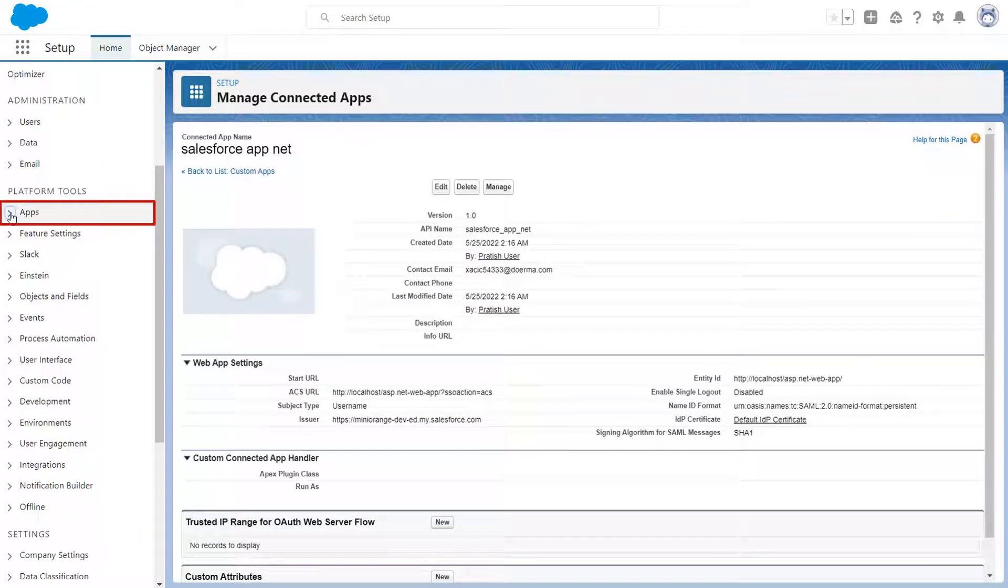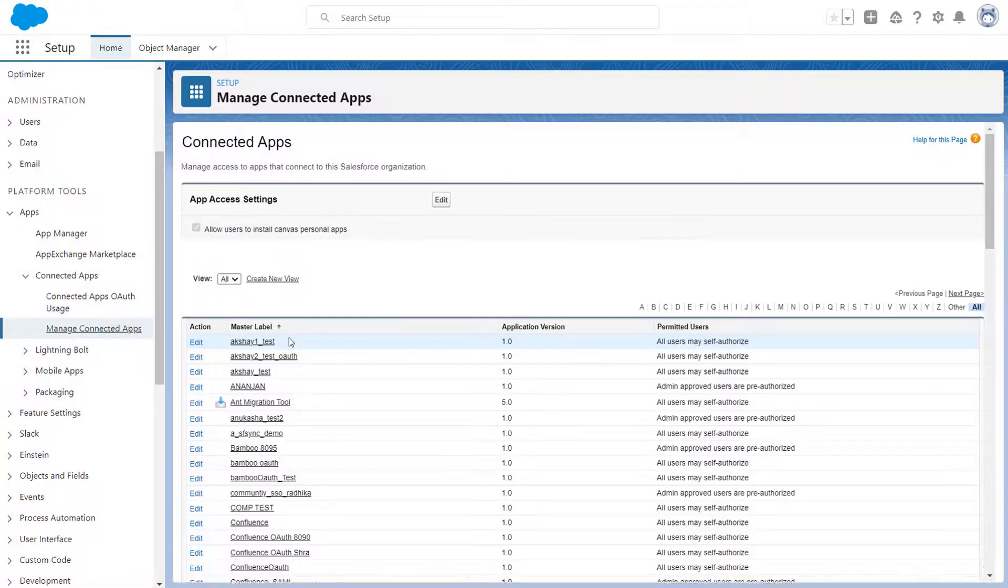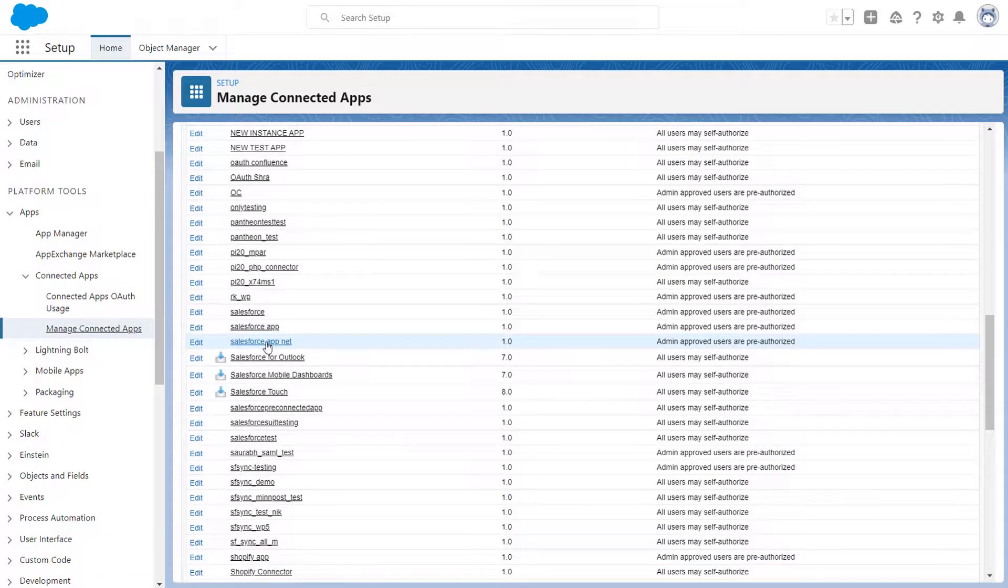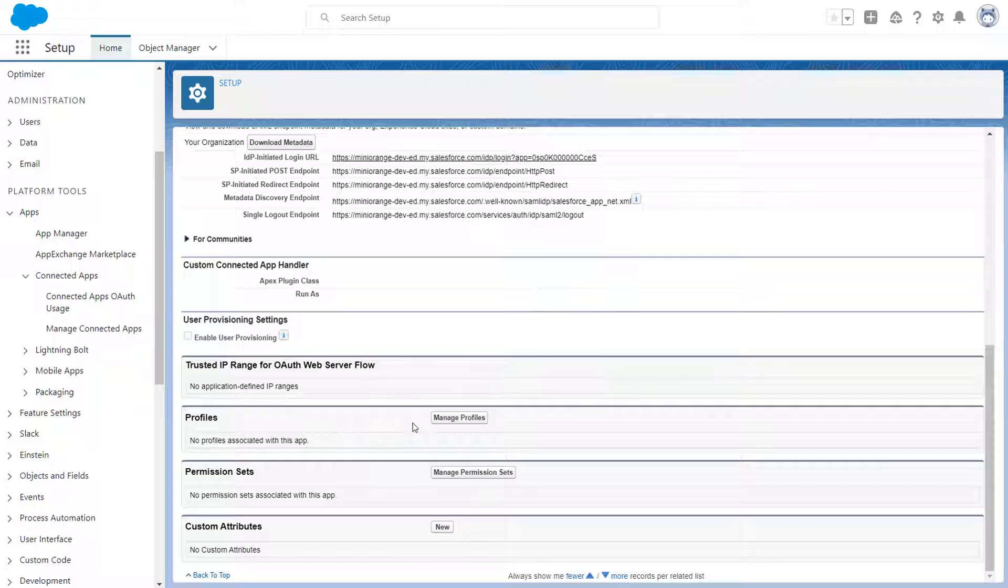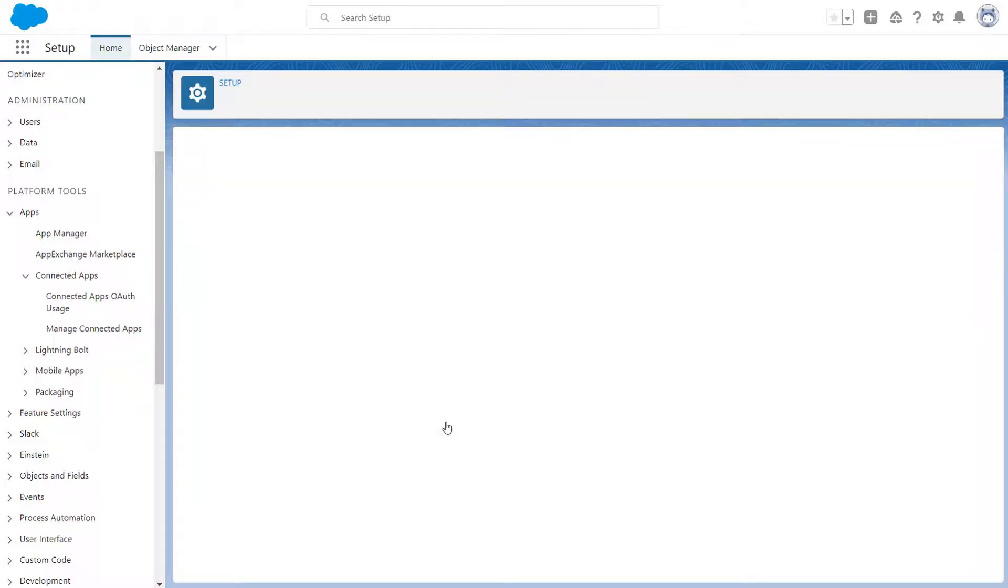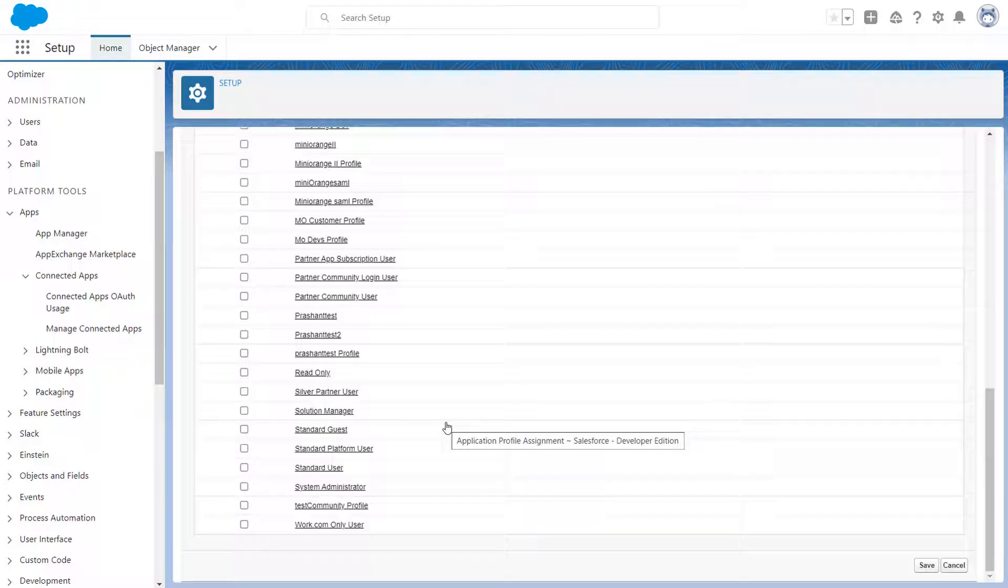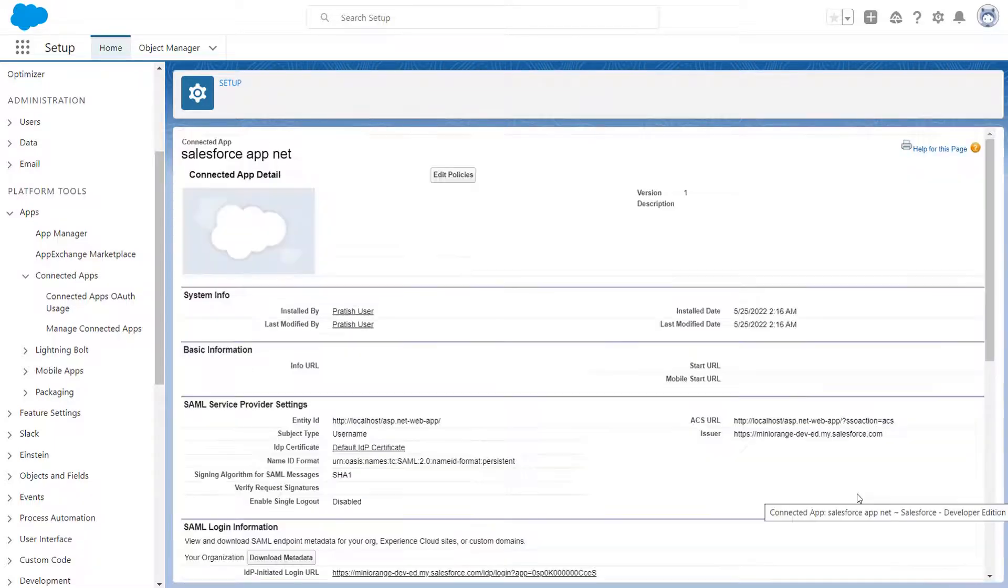Go to Apps section, Connected Apps, and then Manage Connected Apps. Search for the app you just created and click on it. Scroll down and go to Profiles section. Click on Manage Profiles option. Select the profiles you want to give access to login through this app. Click on Save button.